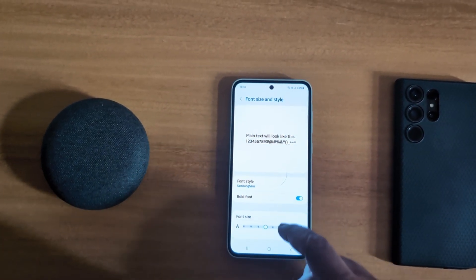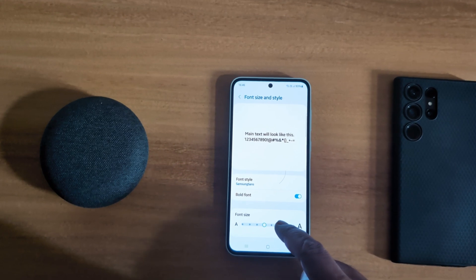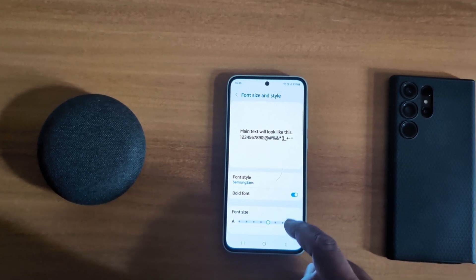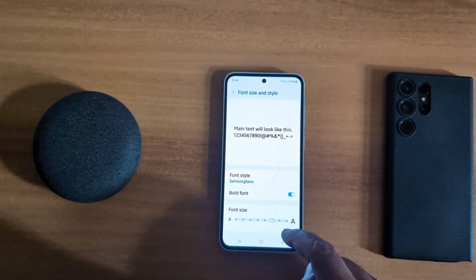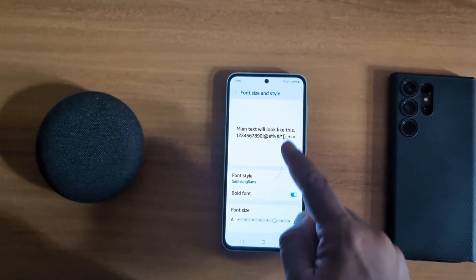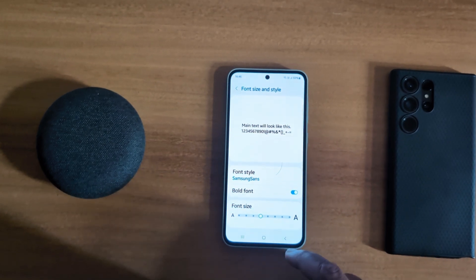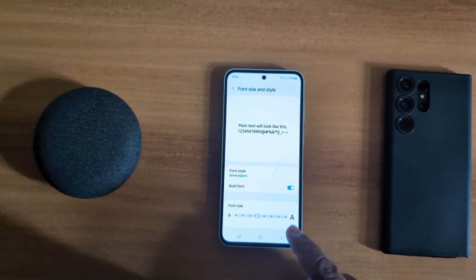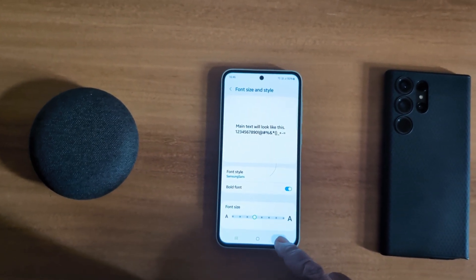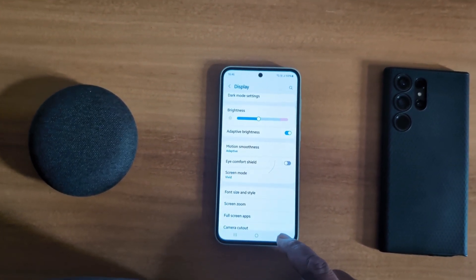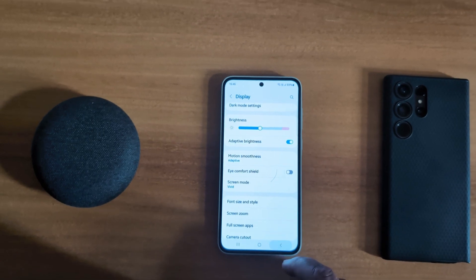You can also increase or decrease the font size and see a preview of how it looks on your screen. It's quite easy to customize the font on your Samsung Galaxy A55 5G. That's it.